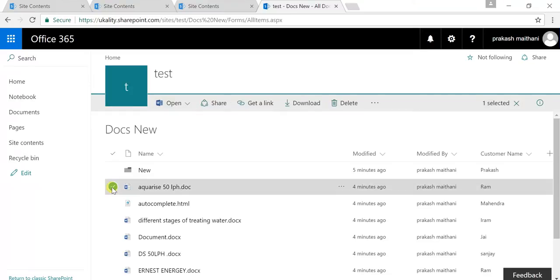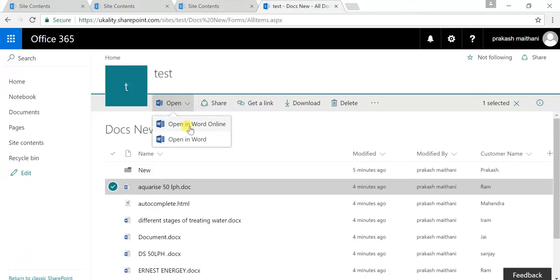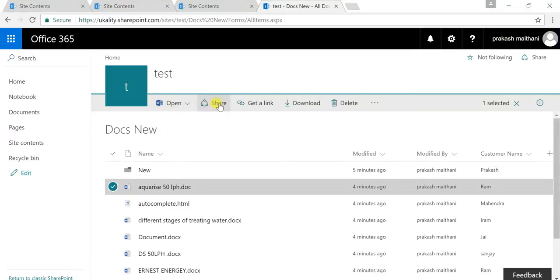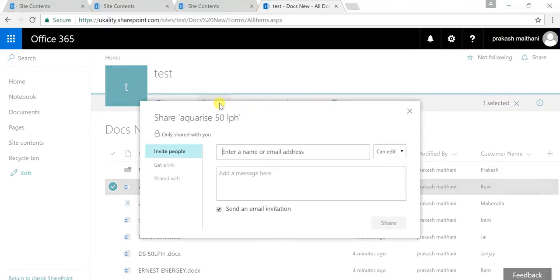When you click on and select a particular document, there is an option to open it in Word Online or open it in Word. Word Online means your document file will be opened in SharePoint Online or Word Online. Open in Word means it will open in your offline Word application, and you can save it there and the changes will be reflected here.